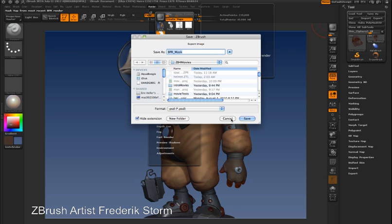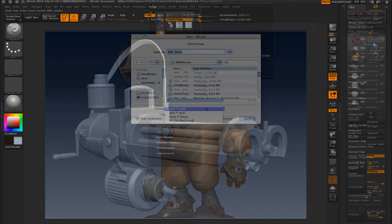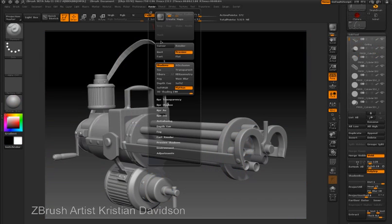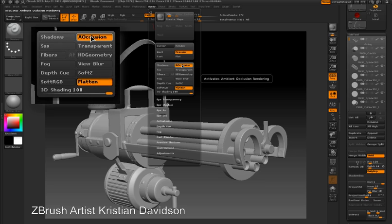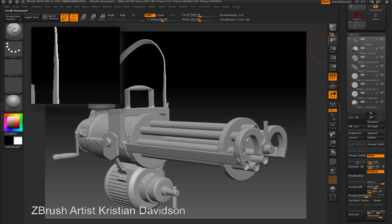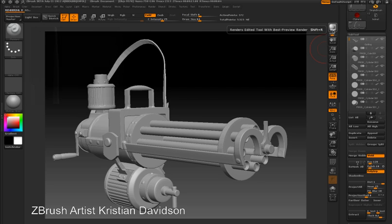To save any of these passes, all I need to do is click on the icon. In this example, I'll enable ambient occlusion. You can see how this is rendered on this gun model.